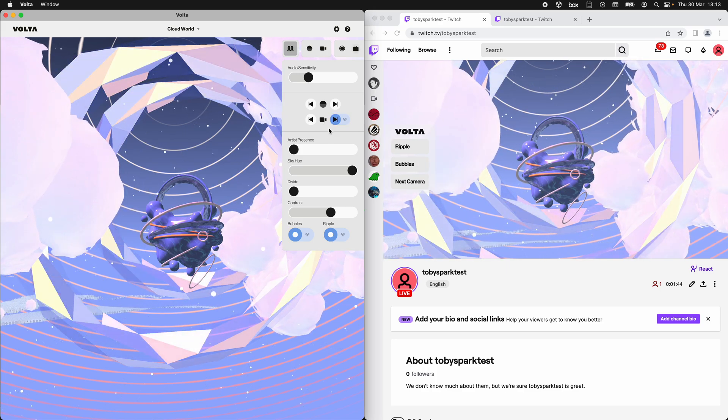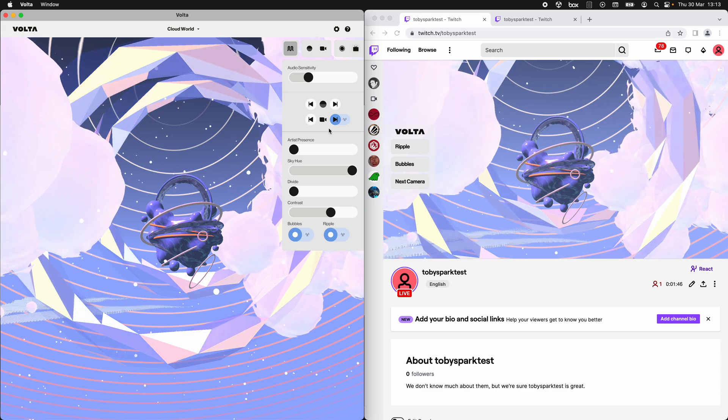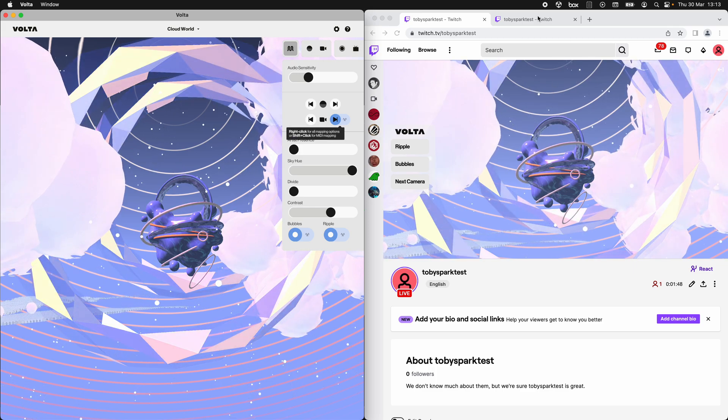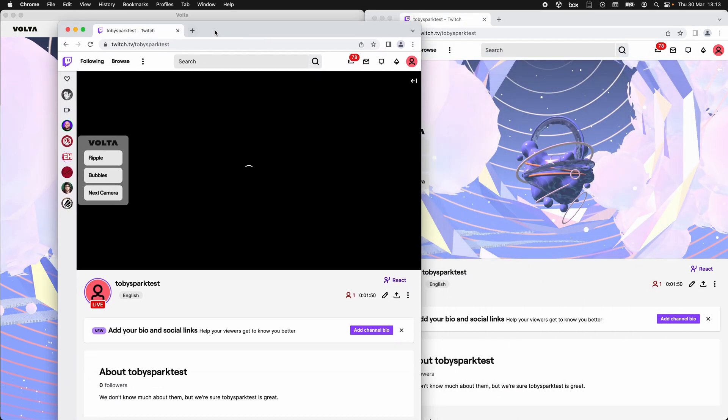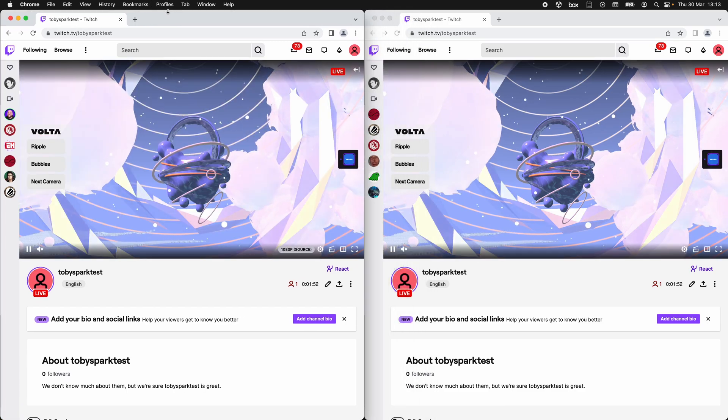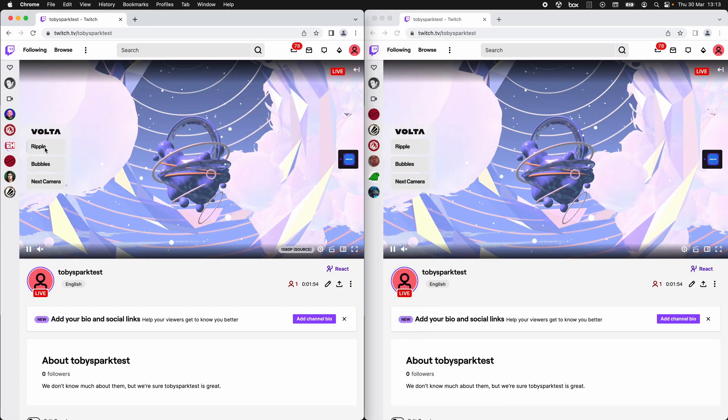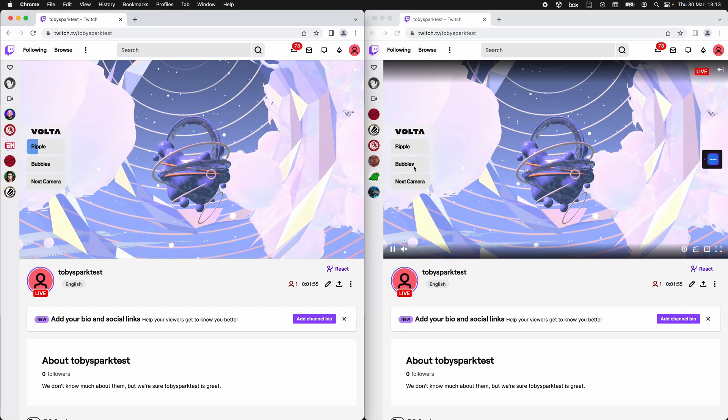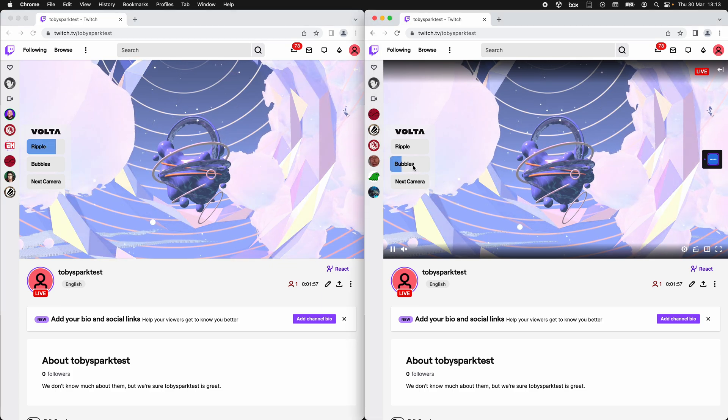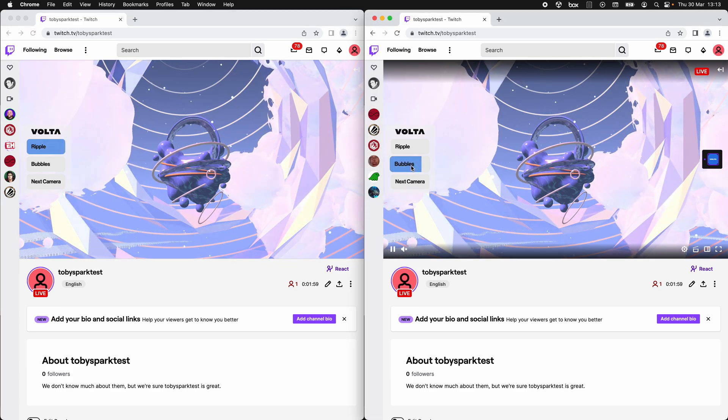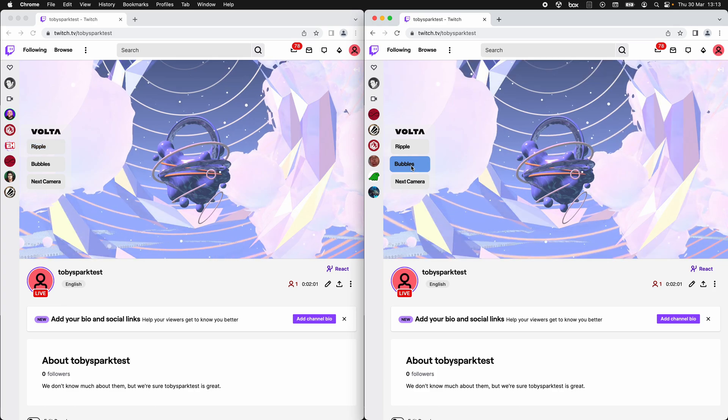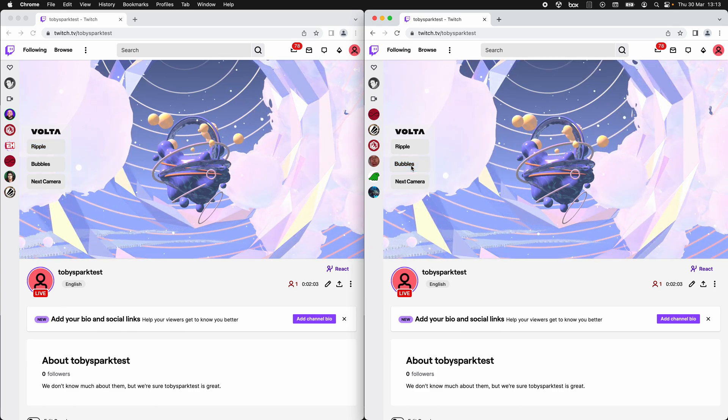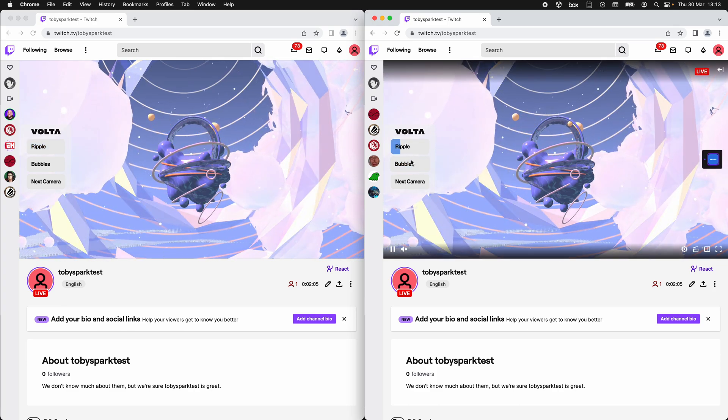So now let's look at this as if we were two different audience members. One audience member might want a ripple, the other might want a bubble, and so everybody can control your Volta world all at the same time. The buttons that they use to control it should link what they do to what they see in your world.